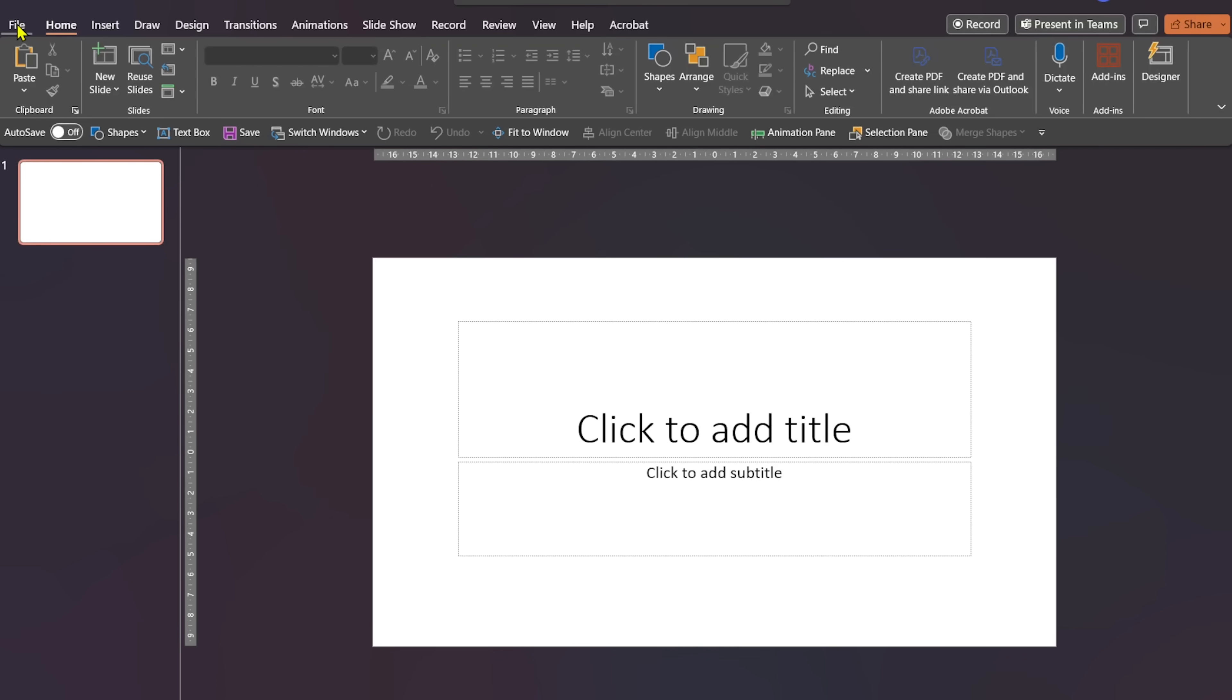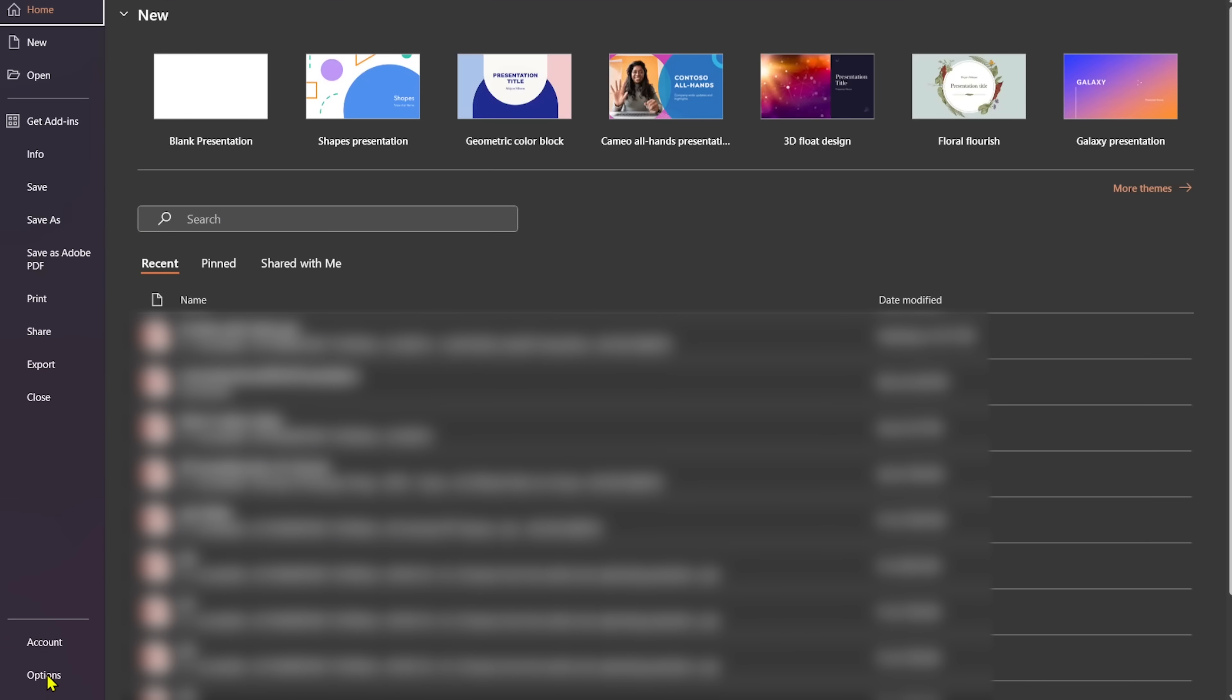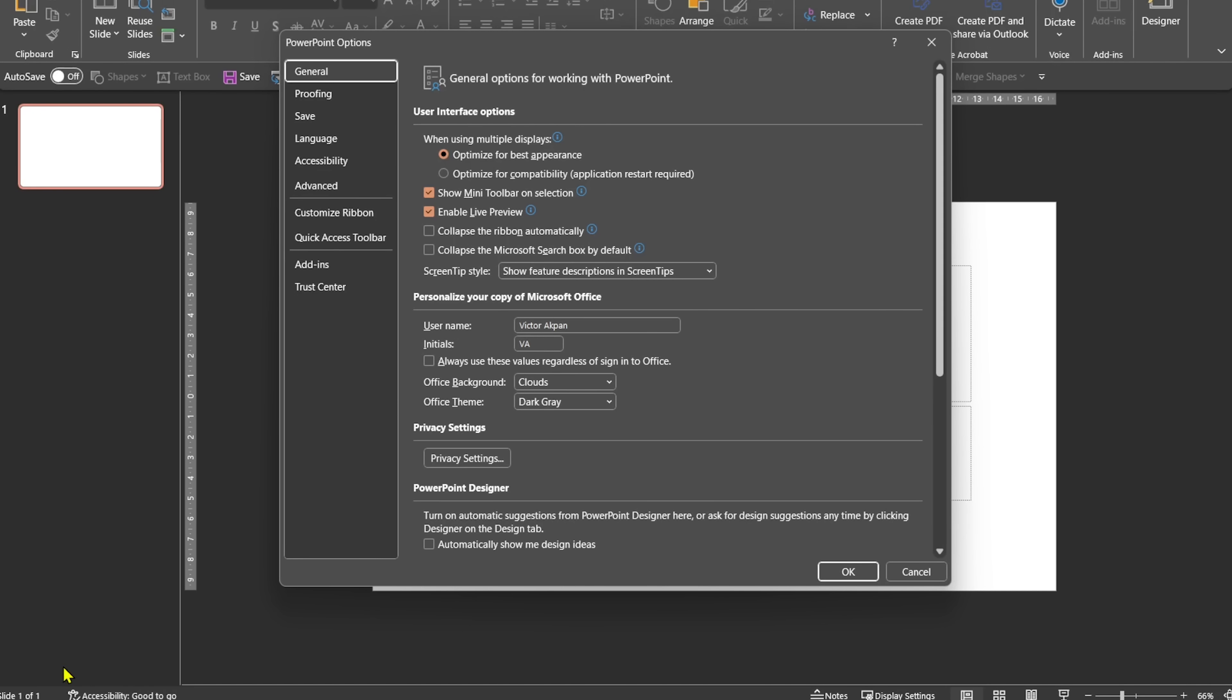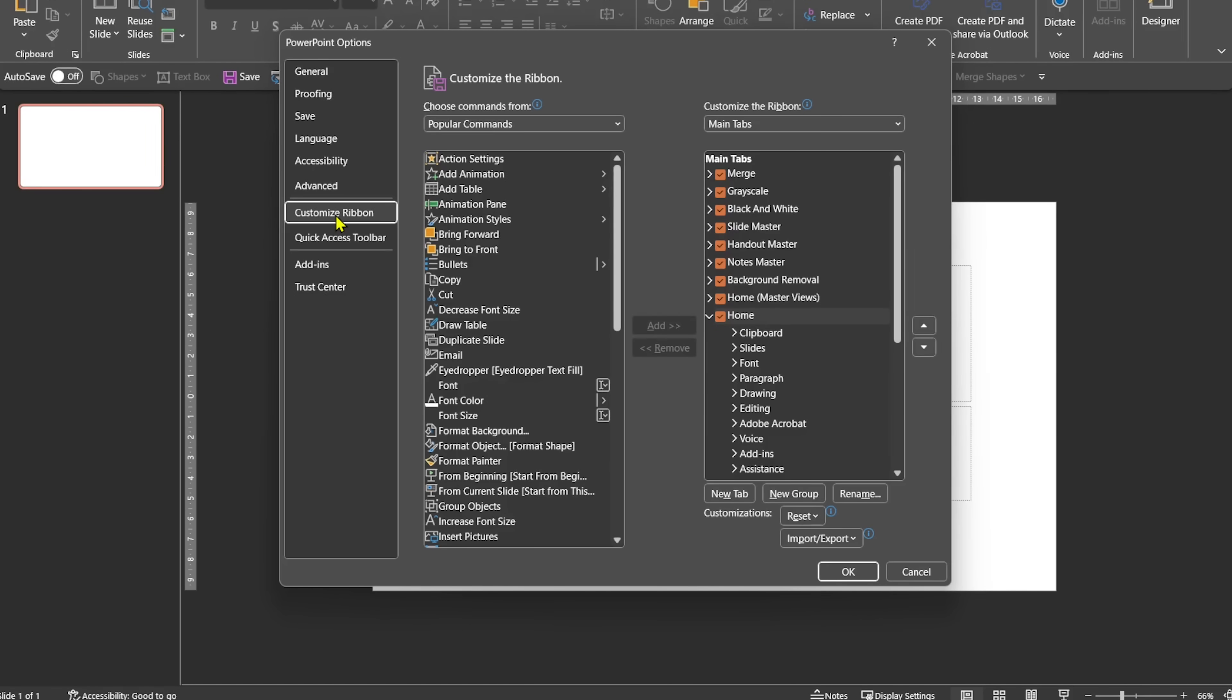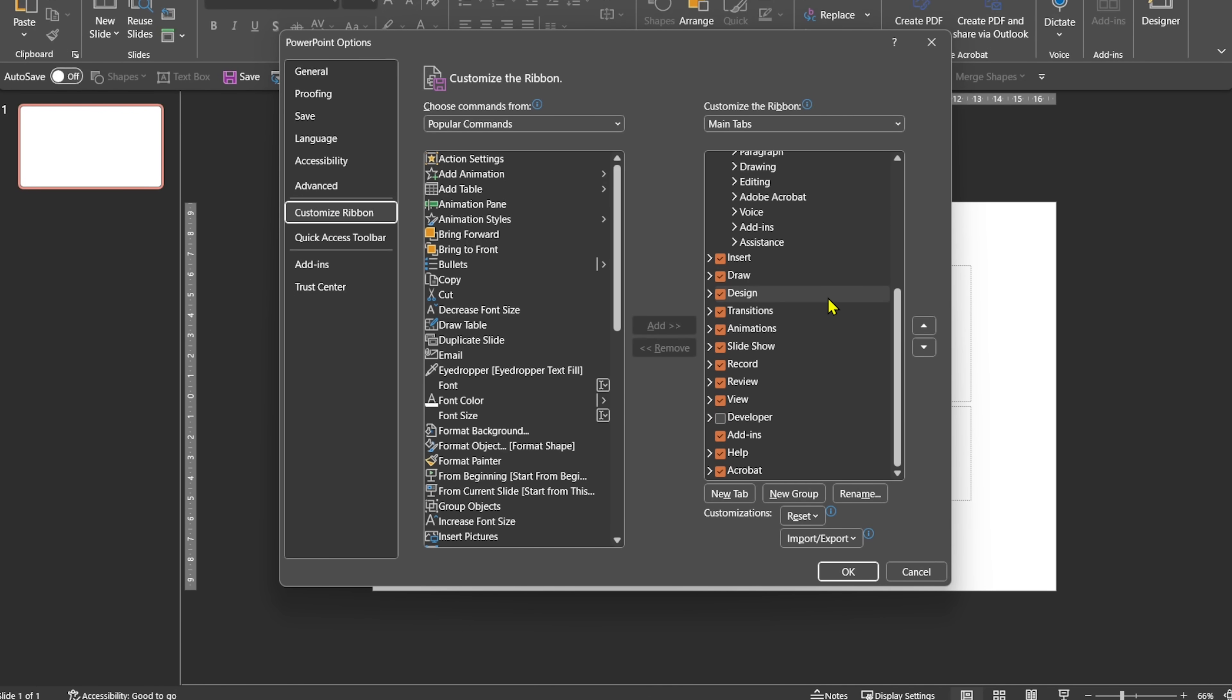Now open PowerPoint, navigate to file tab, select options and then click on customize ribbon. On the right, under main tabs, scroll down until you see developer option. Check the option and click ok to add it to your tabs.